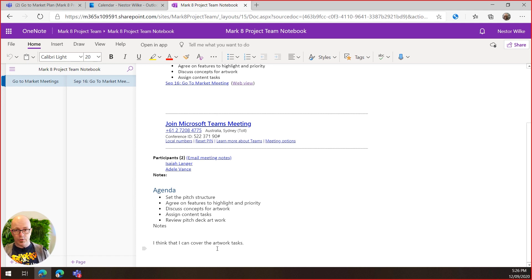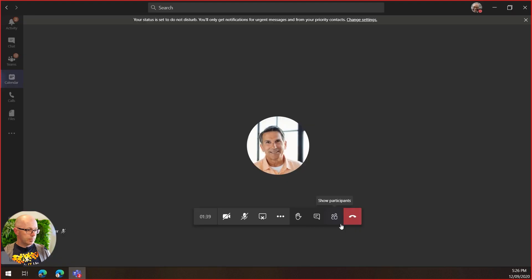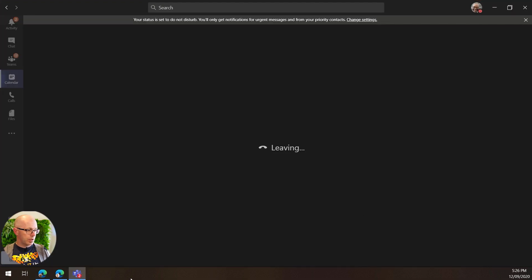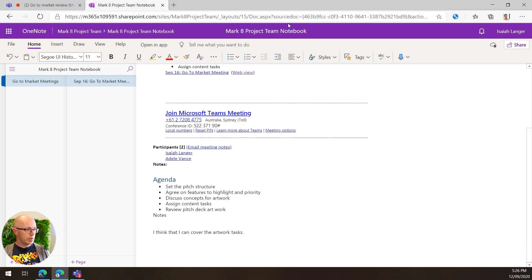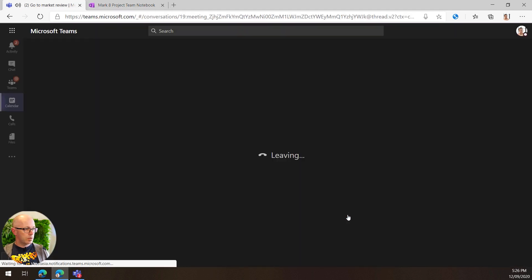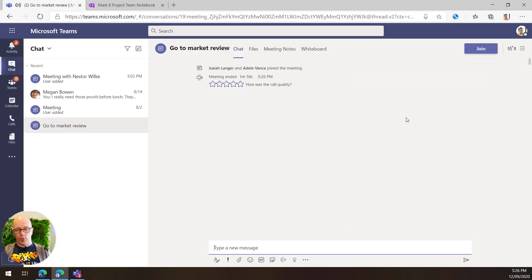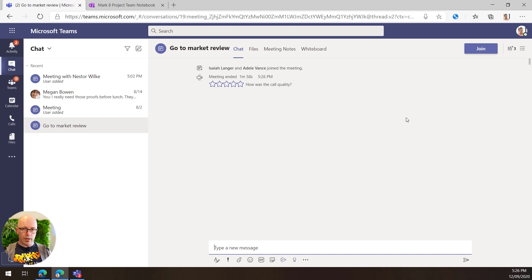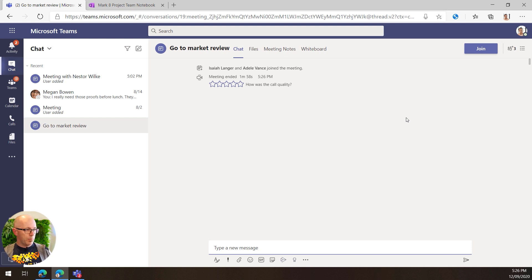And then as we end that meeting and we end from Isaiah. Okay, so let's say two or three days on, Isaiah needs to go back and recall the notes that were taken during that meeting, then it's very easy for him to do so.